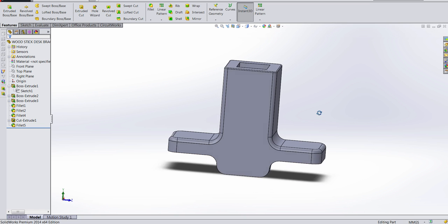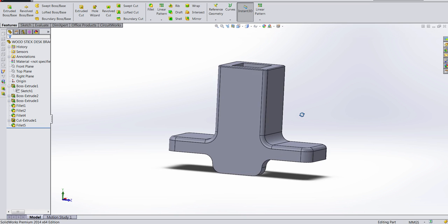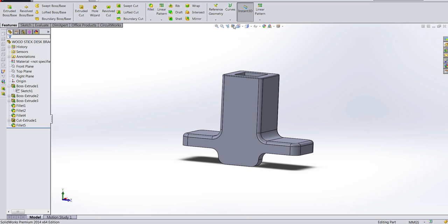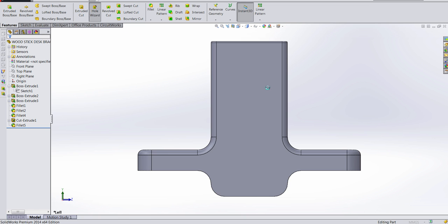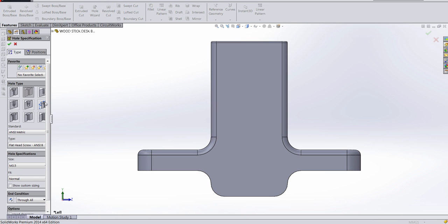Basically, what I'm gonna do is I'm gonna go ahead and look normal to the part, and then I'm gonna go hole wizard. In my particular situation, I'm using the M3.5 hole specification, hole size,